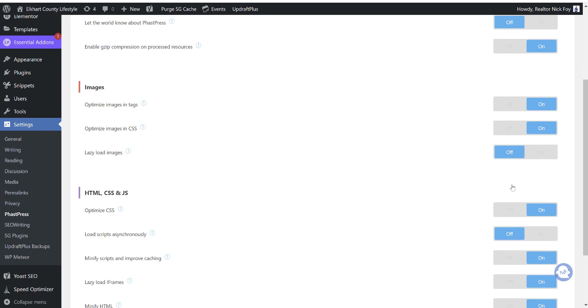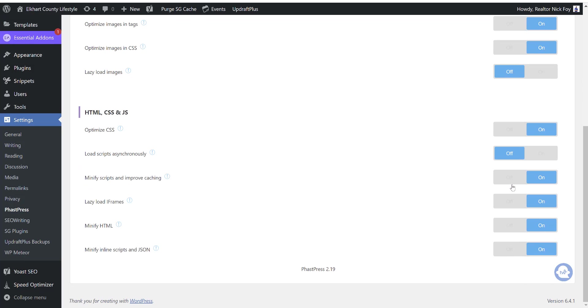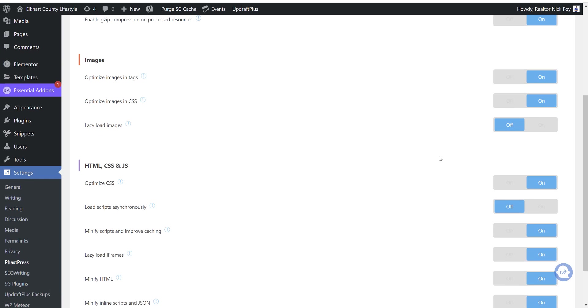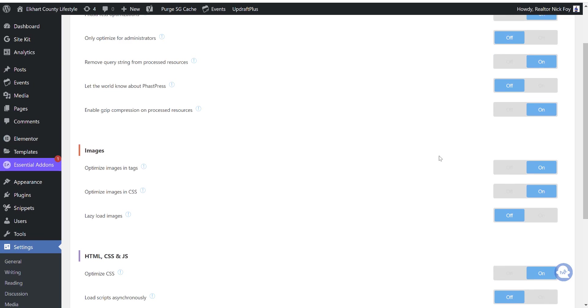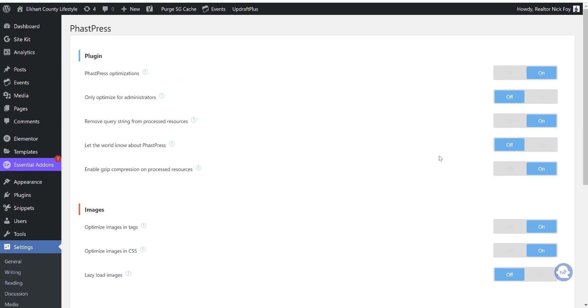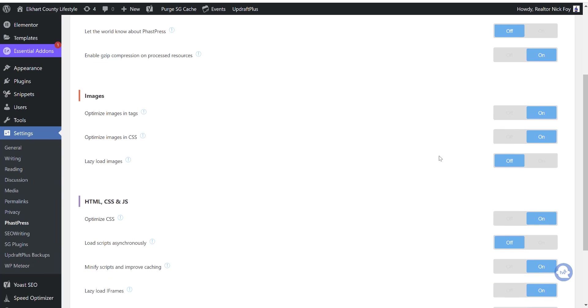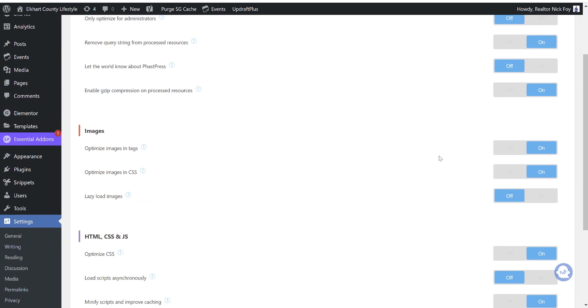Then we get down to images and all three of these are going to be turned on. I'm actually turning off lazy load images. So I switched that to off. Then I'm going to go under the HTML, CSS, JavaScript one, and we're going to see all of these turned on as well. And I actually turned off this one here for loading scripts. So with doing these settings, I found this to work best for getting a fast website and higher page score in Google.